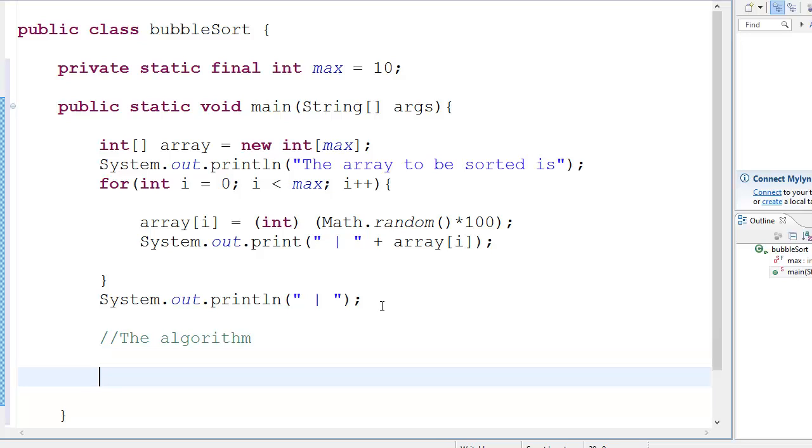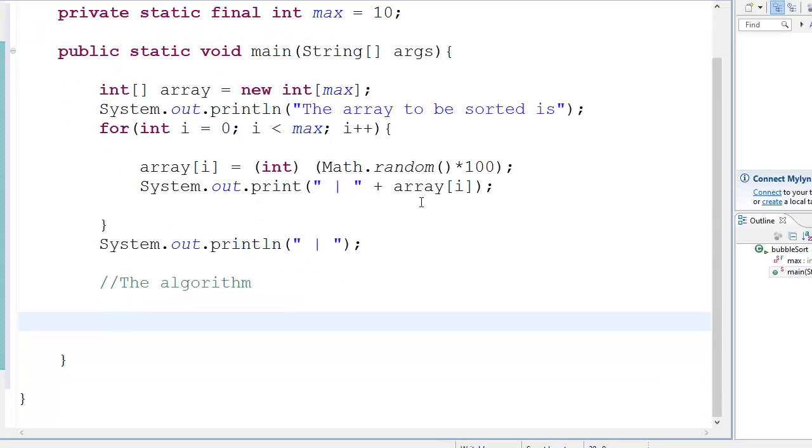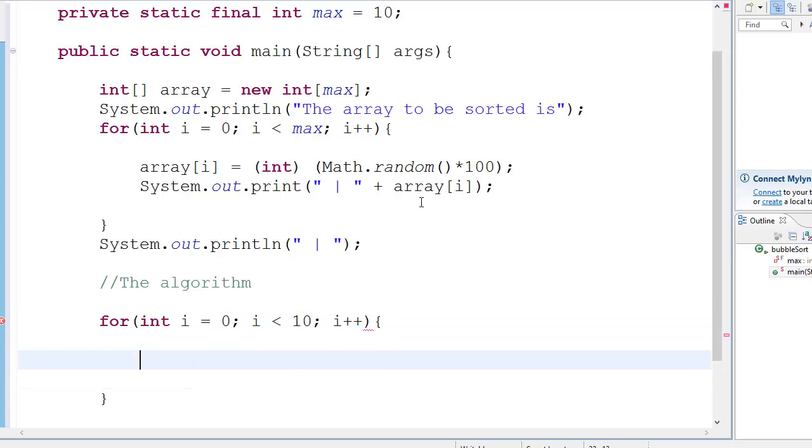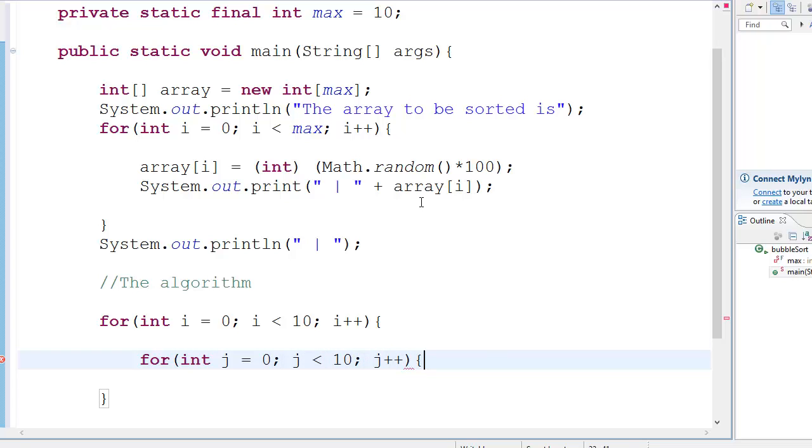So, as I said, this just goes through every element in the array and checks it with the next element and sees if the next element is bigger or smaller than the previous element. And if it is bigger, it exchanges. Or if it is smaller, it exchanges. So, let us go through that whole pattern. You go for int i is equal to 0, i less than 10, i plus plus. Then you go for int j is equal to 0, j less than 10, and j plus plus.